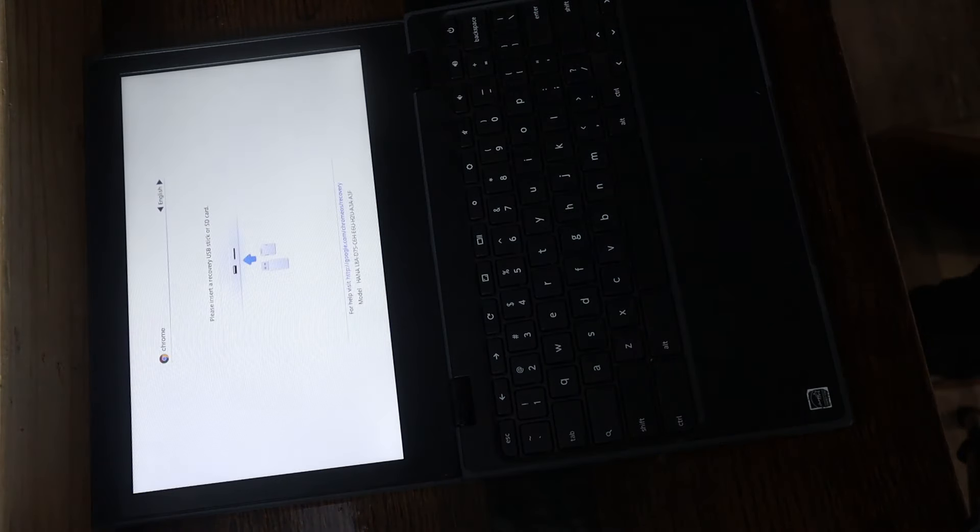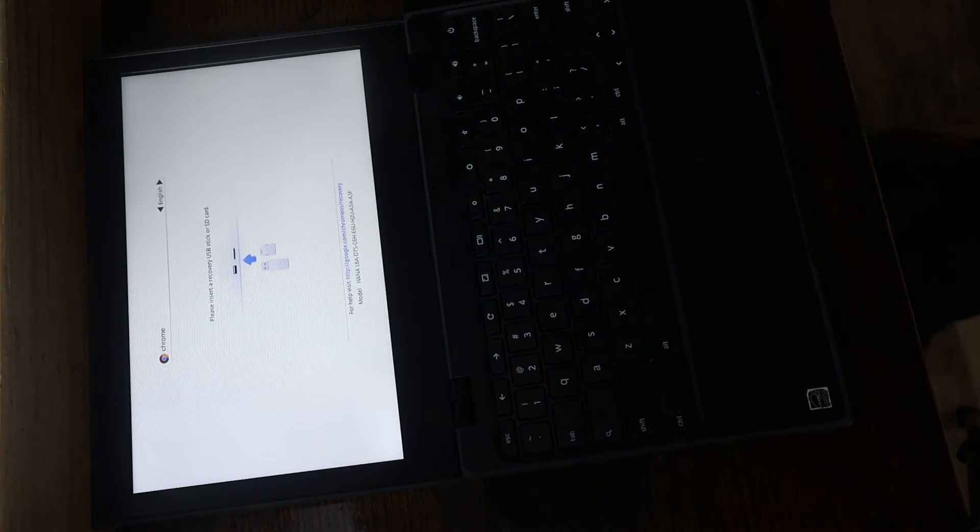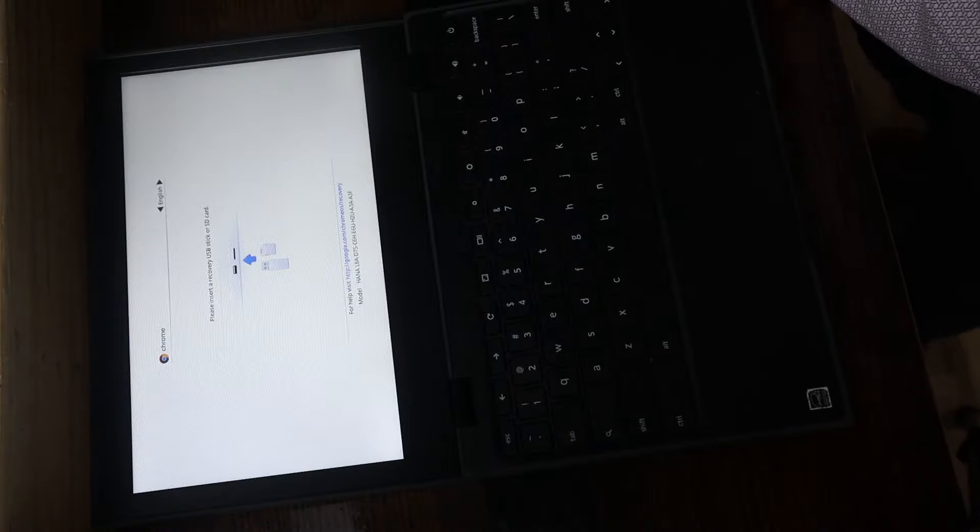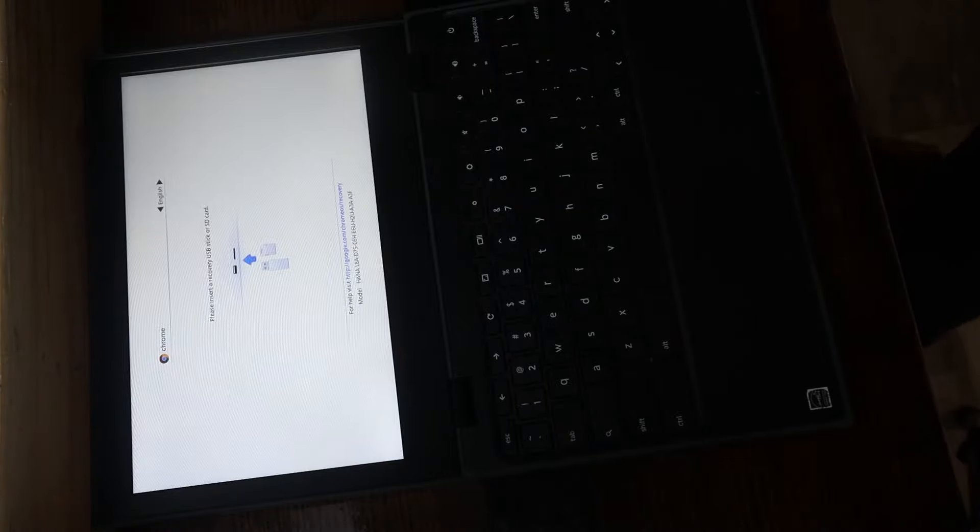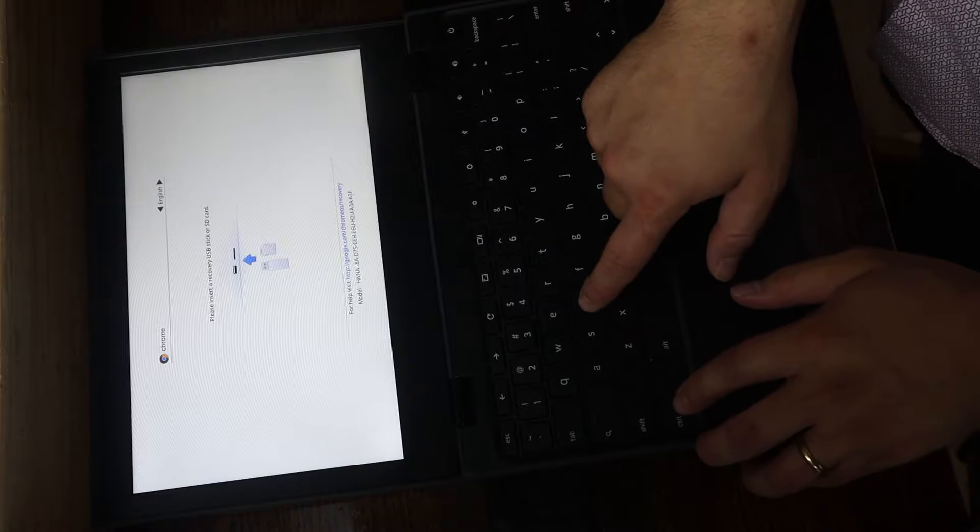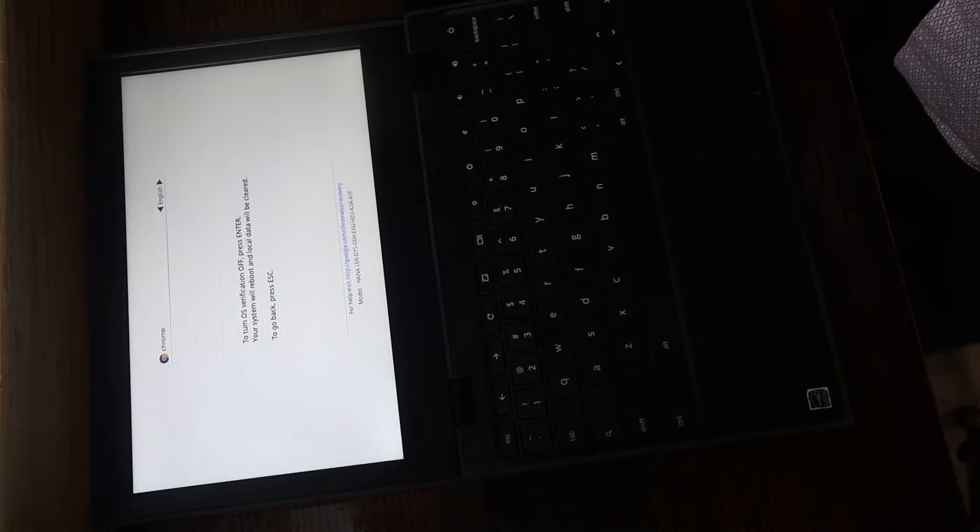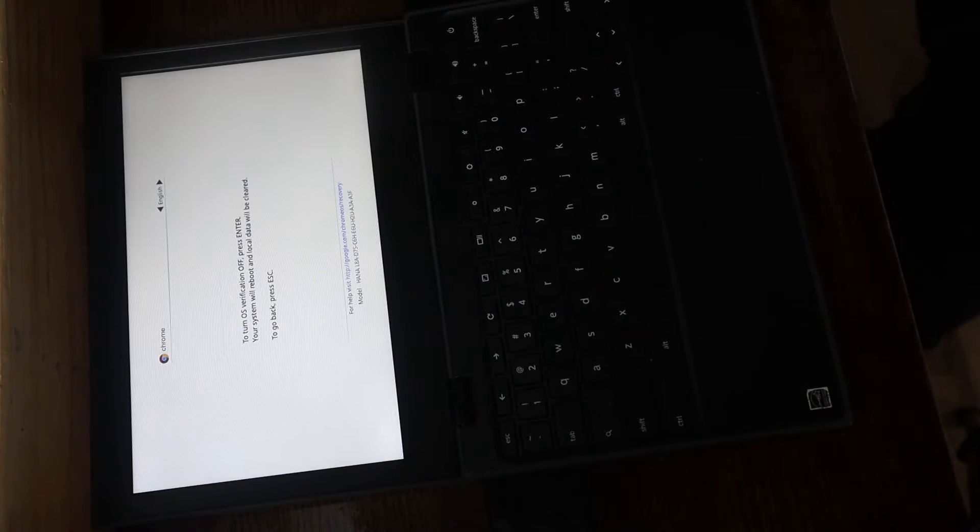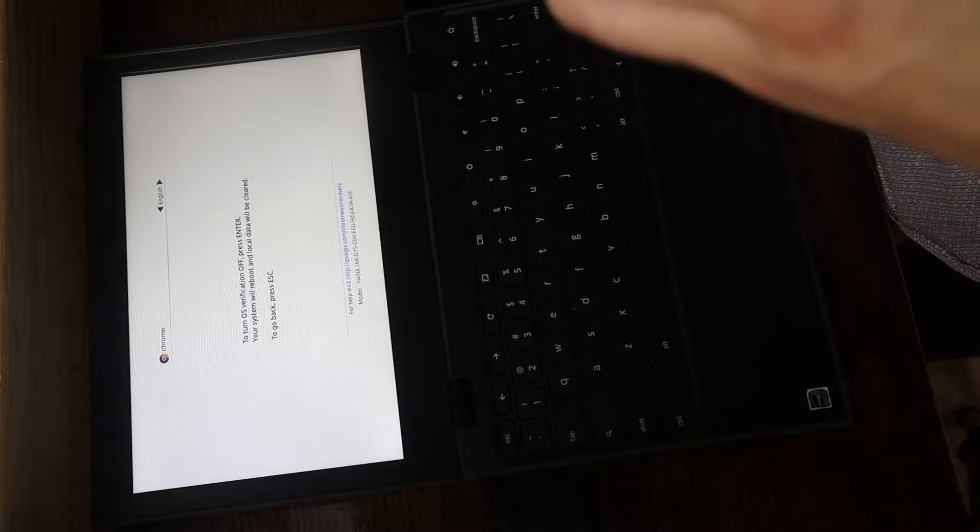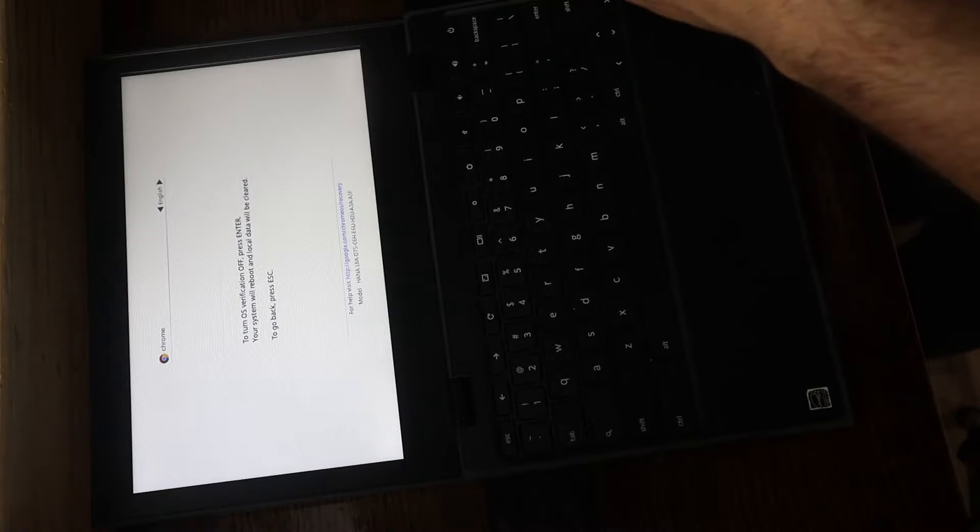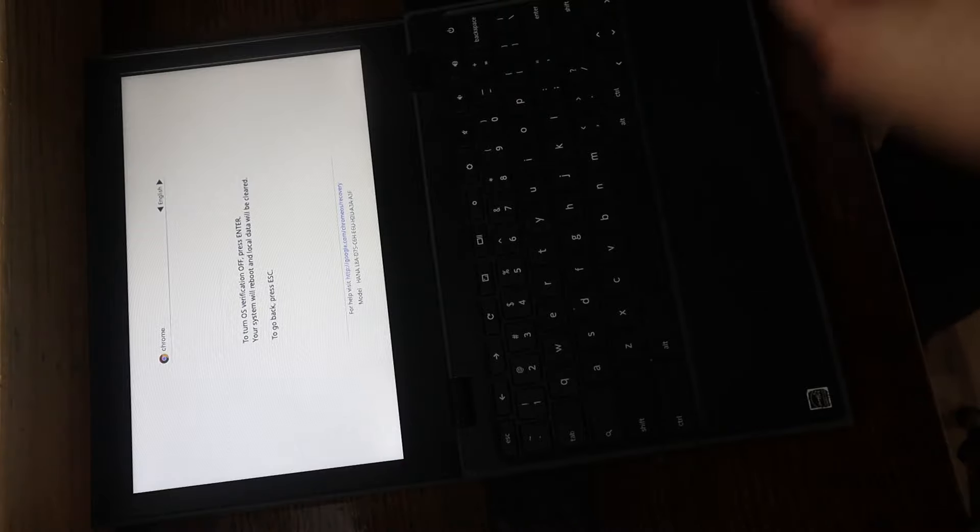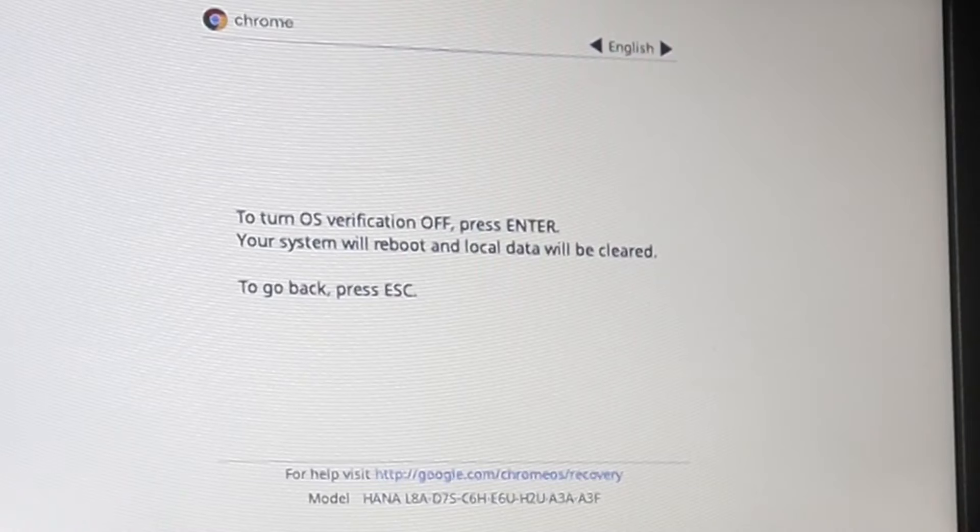So when you're into this screen, which says please insert a recovery USB stick or SD card, go ahead and hit Control-D. This is going to allow us to turn on our developer mode, which is going to be needed to access power washing on a managed device.